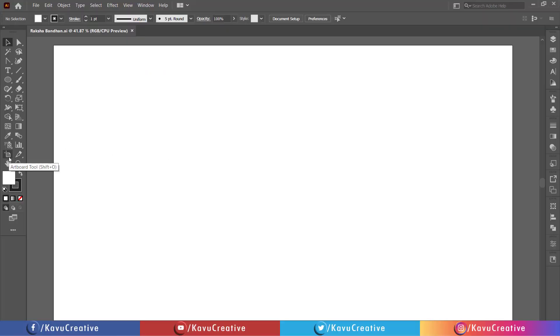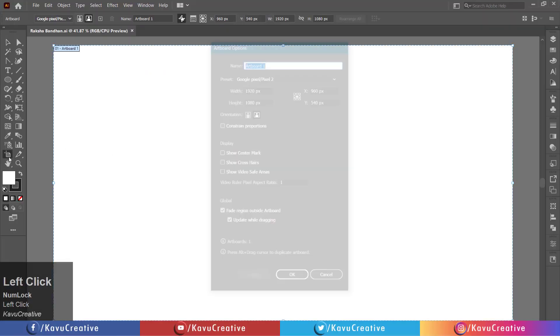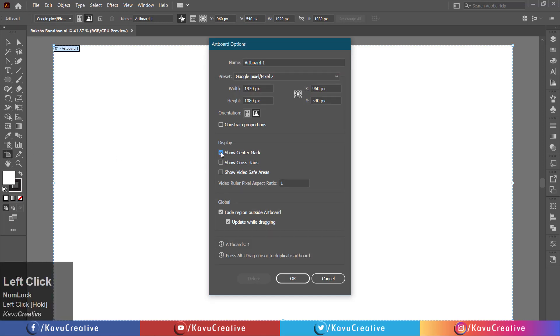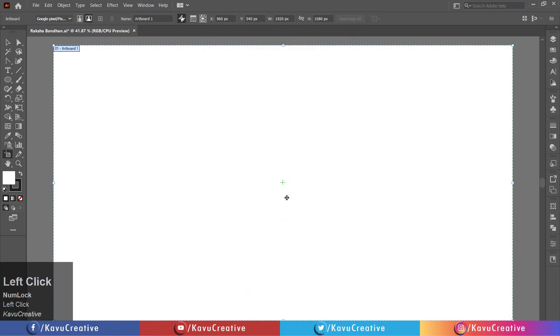Double click on the artboard tool in the tool menu. In the display option, tick on show center mark.